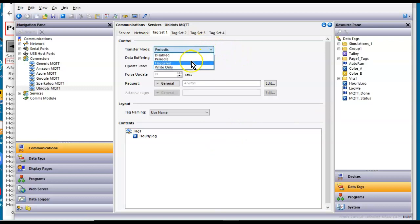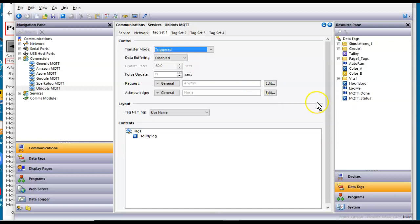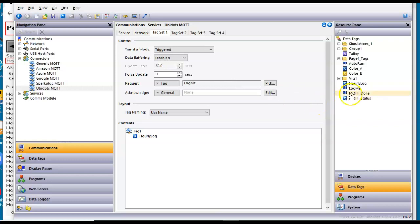I'm going to set this up today to be triggered because I want this only to get updated when it changes. So I'm doing some logging here. So I'm going to use this tag called log me that's going to go high or on when I'm logging to the SD card in this unit. And then I'm going to use this MQTE done as an acknowledge to see if it worked. So that takes care of that.